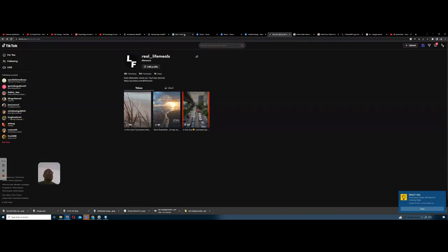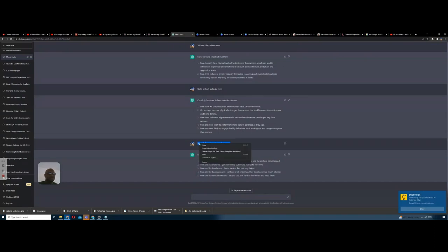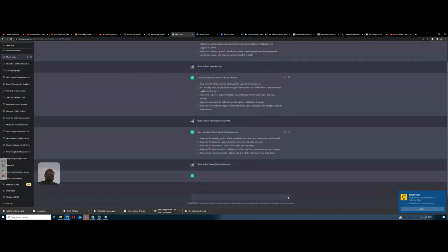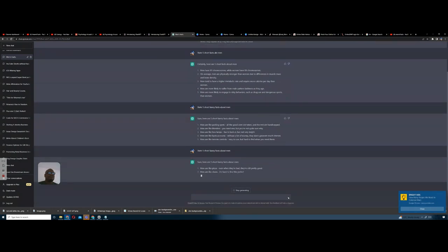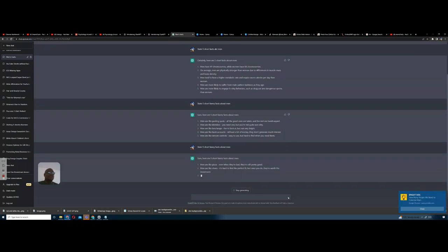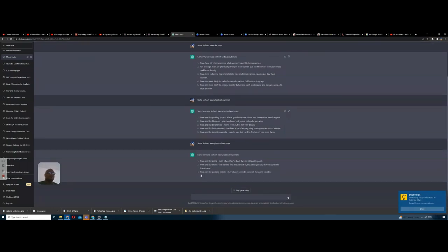Yesterday I just typed into ChatGPT: 'State five short funny facts about me.' That's all I did. I'm going to type it again so you can see that ChatGPT creates new ones every time. Let's put that in there and send it. It could take a little while to load up — there it is. Look at that, it's creating new ones, not the same ones from yesterday.